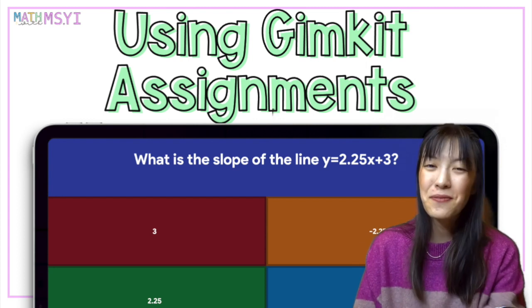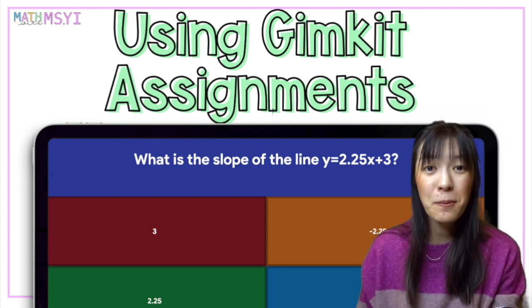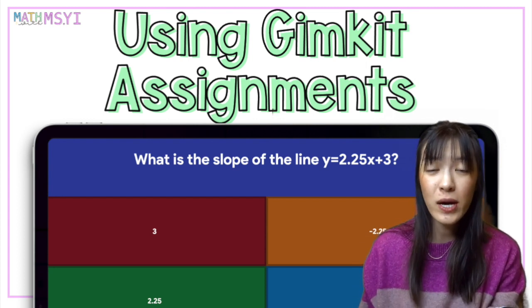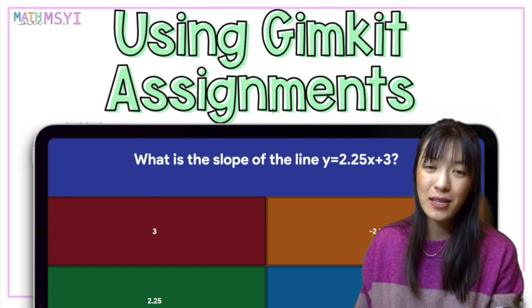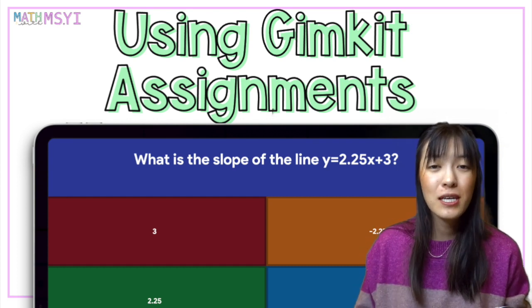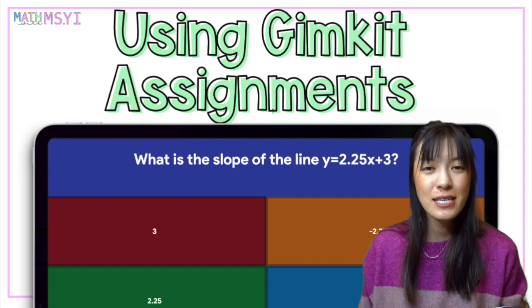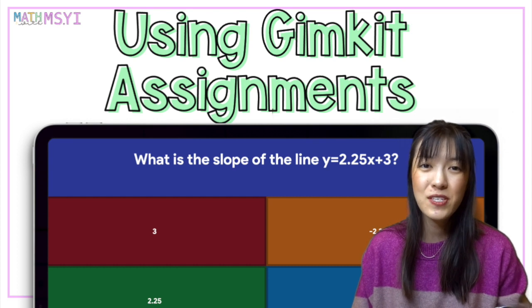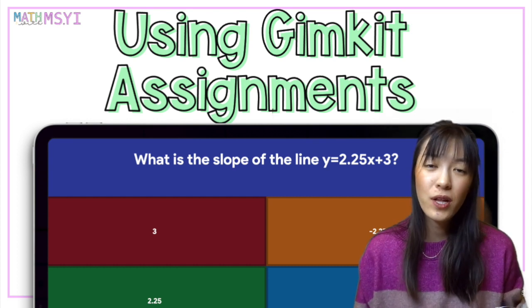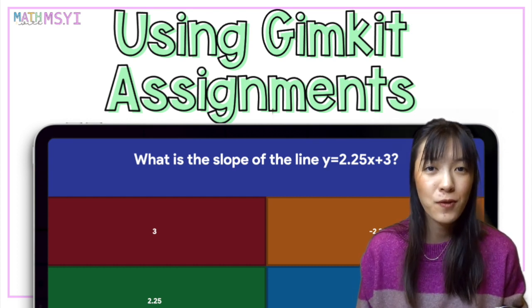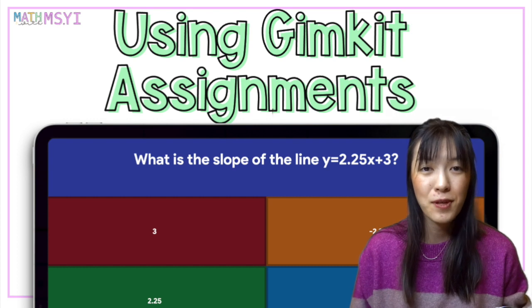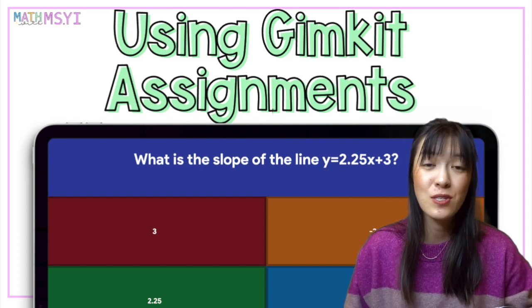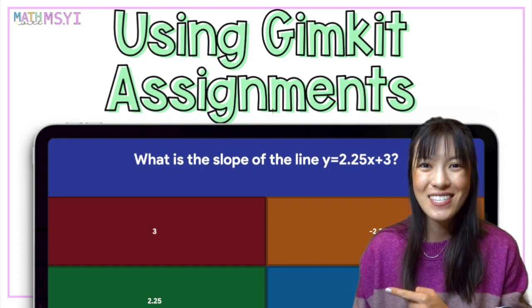Hi, I'm Stephanie from Math with Miss Yi, and today I'm going to show you how I use GimKit assignments in my class. I've been using GimKit to practice skills after teaching a lesson with students, and I really appreciate how powerful their reports are in giving me feedback on how my students are doing. So let's get started.